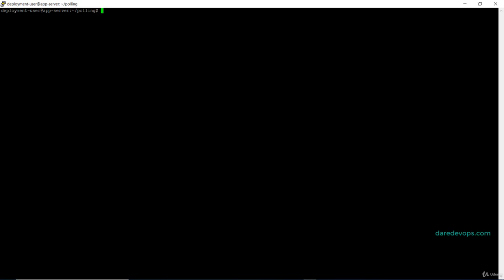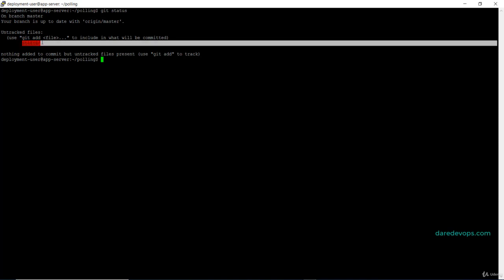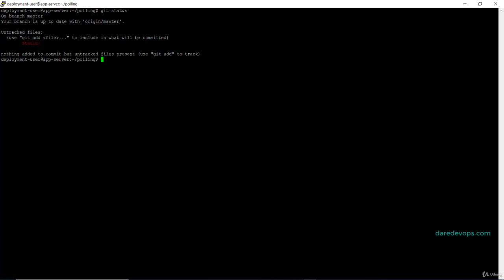We ignore this folder in our git repo because it is very possible that the static assets on the production be different from those on the dev environments.